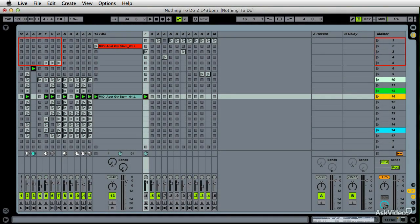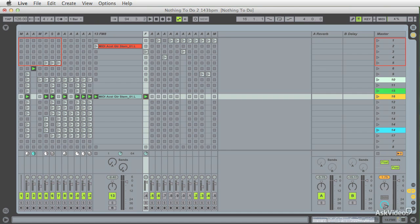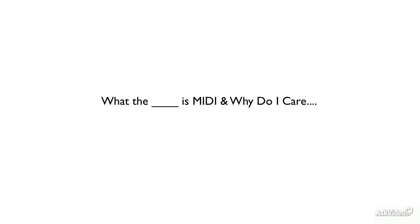You are looking at Ableton Live 9, and this course is called 103: Recording MIDI and MIDI Effects for Macro Video. My name's Bill Burgess. And what the hell is MIDI, and why do I care?